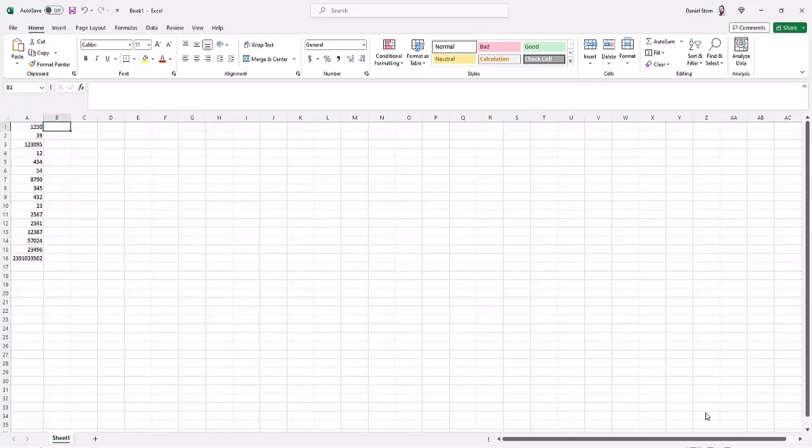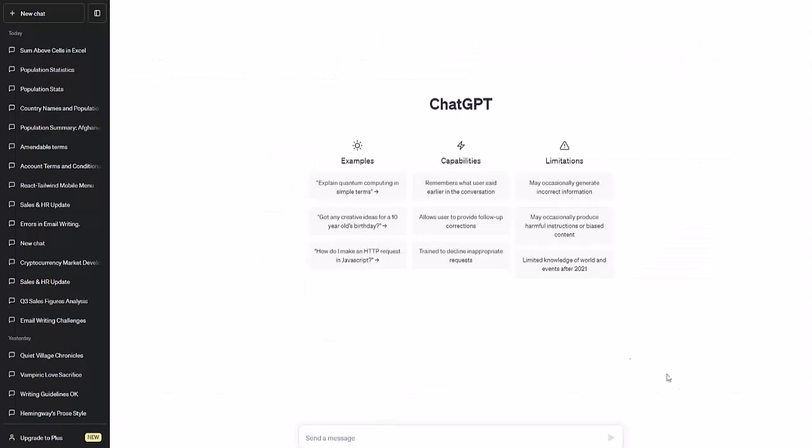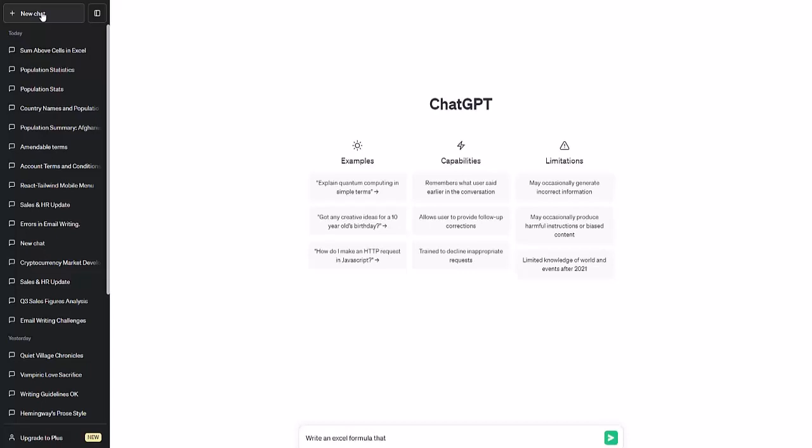Let's go to ChatGPT. I'll make a new chat. And we'll say, write an Excel formula that sums all the values in column A.